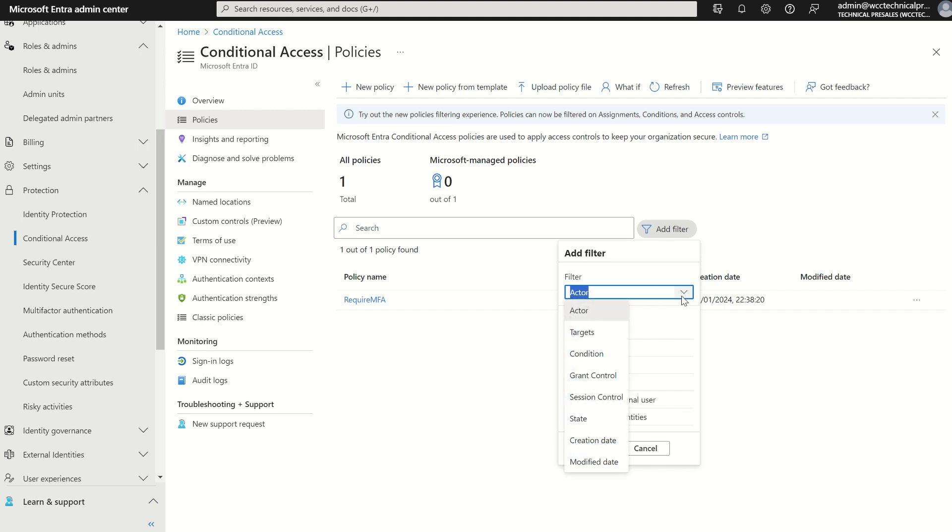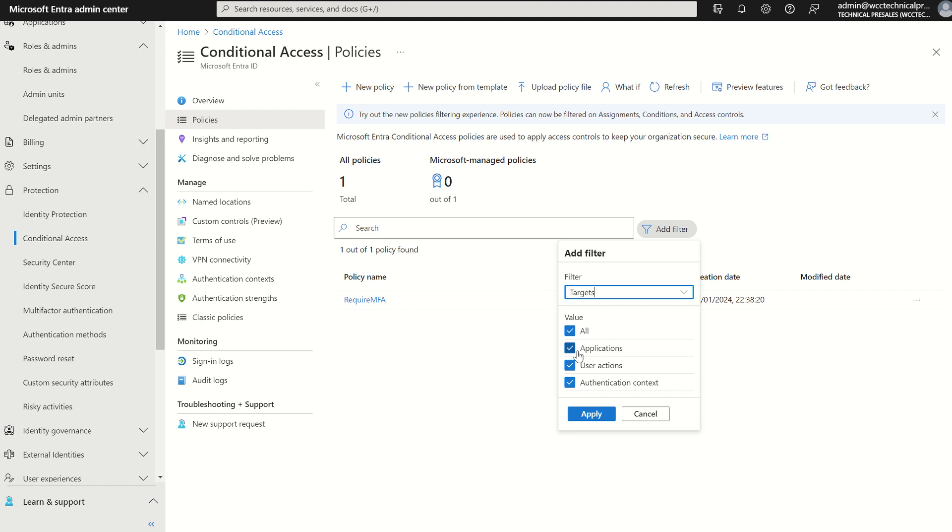If we were to change this filter to target we've got options like applications for app registrations, user actions for registration of security information for maybe self-service password reset and also authentication context for those protected action types.